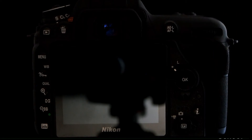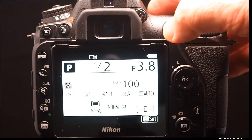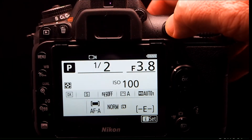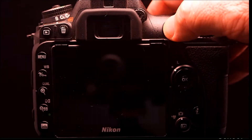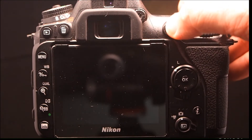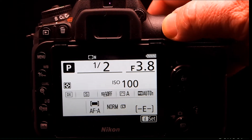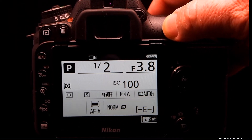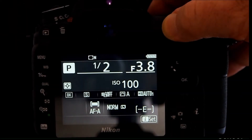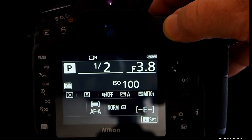Now let's try the same experiment, but this time I will press the AEL lock, which is showing one half a second at f3.8. I press it and hold it and turn the lights off, and it will hold that setting for me. That's the cool part about using an AEL lock.